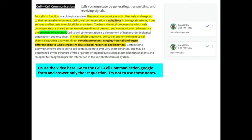The basic chemical processes by which cells communicate are shared across evolutionary lines of descent and communication schemes are the products of evolution. This has been millennia in the making, these communication systems that we have. Cell-to-cell communication is a component of higher order biological organization and response.